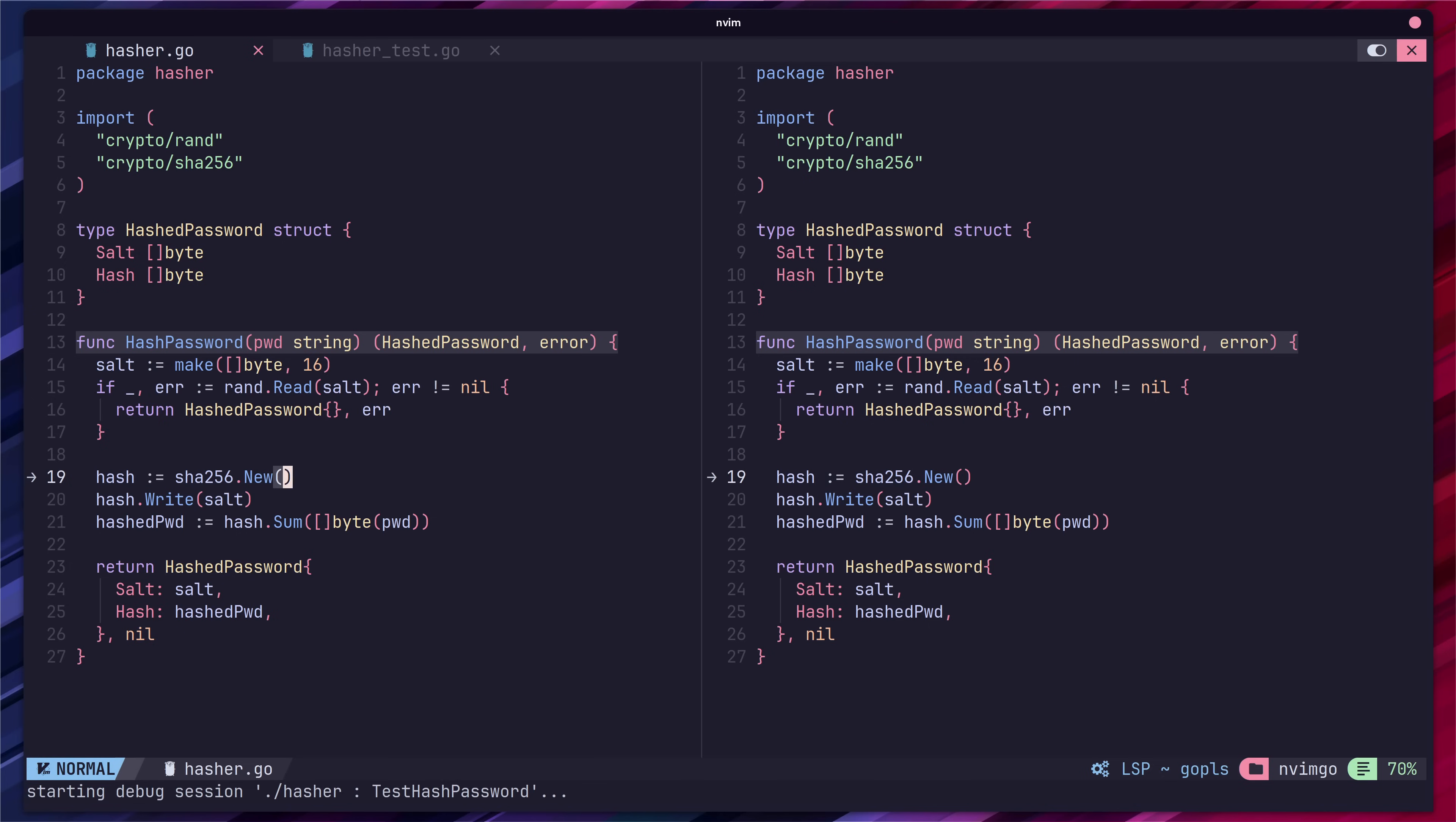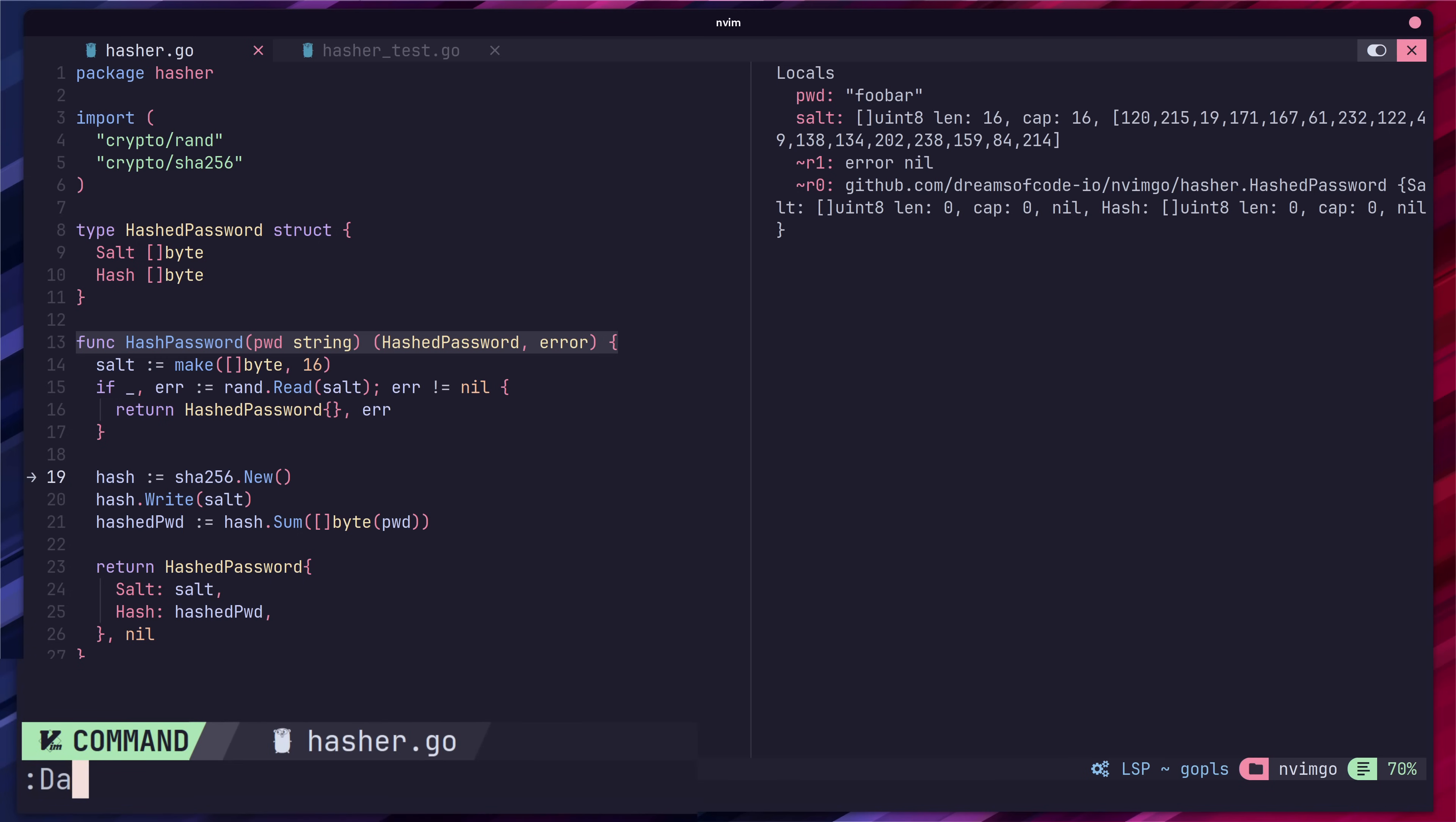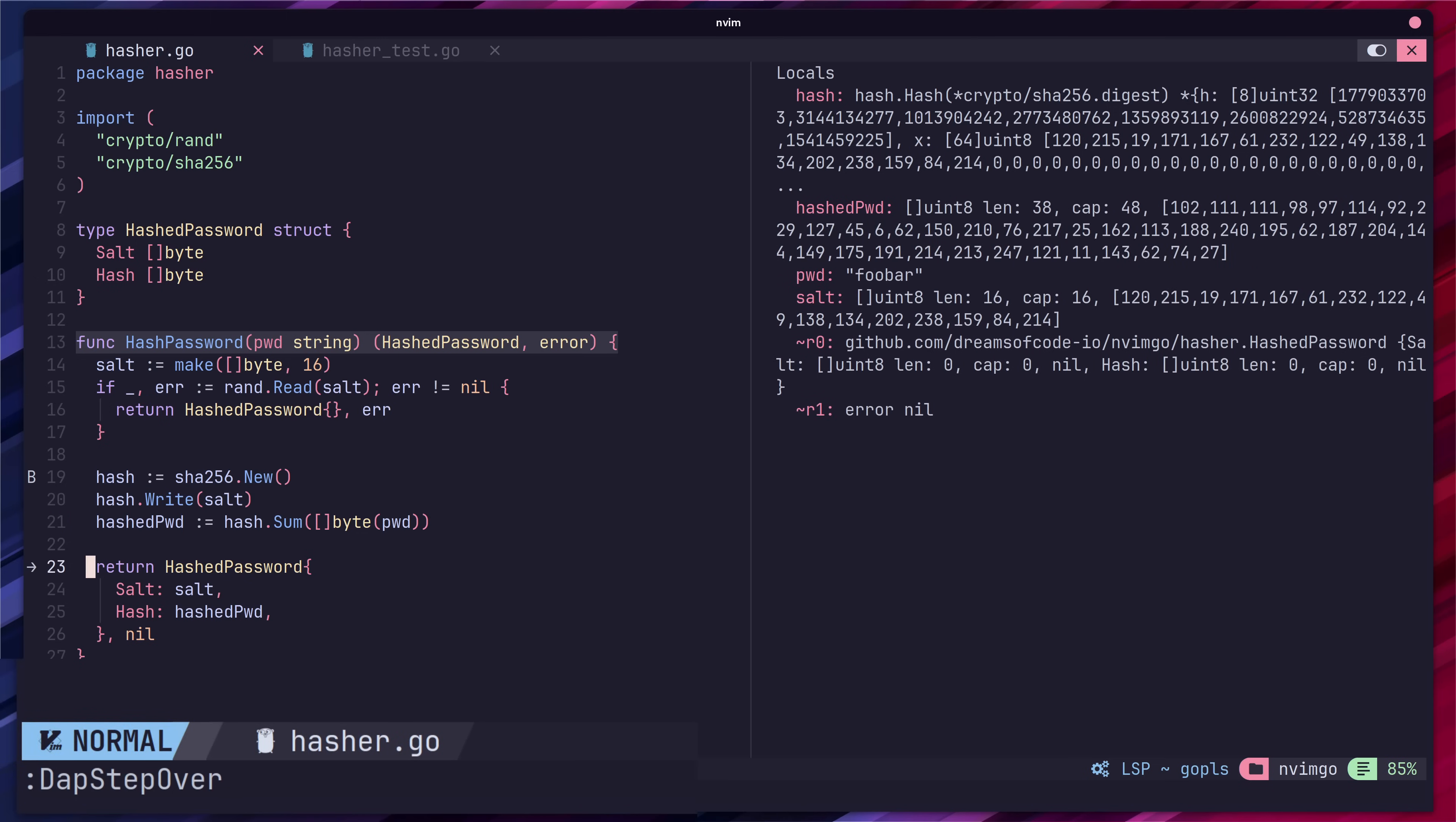Whilst we're debugging we could also bring up an inspector window using the space d u and s combo which shows the values of our local variables at the time of debugging. You can remember this mnemonically as the debug ui sidebar mapping. To debug over each line you can then call the dap step over command in the neo vim command line. You may also want to add your own custom mapping to make this easier. With that we have effective debugging for go within neo vim.